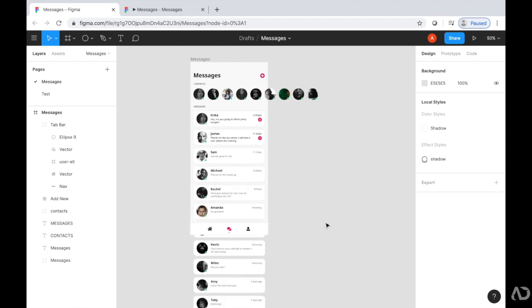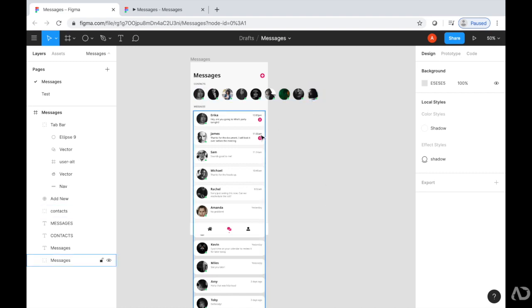I'm going to want to include some interactivity to this prototype so it actually feels like a real application. So I'm going to want to include horizontal scrolling for the contacts and vertical scrolling for the messages.